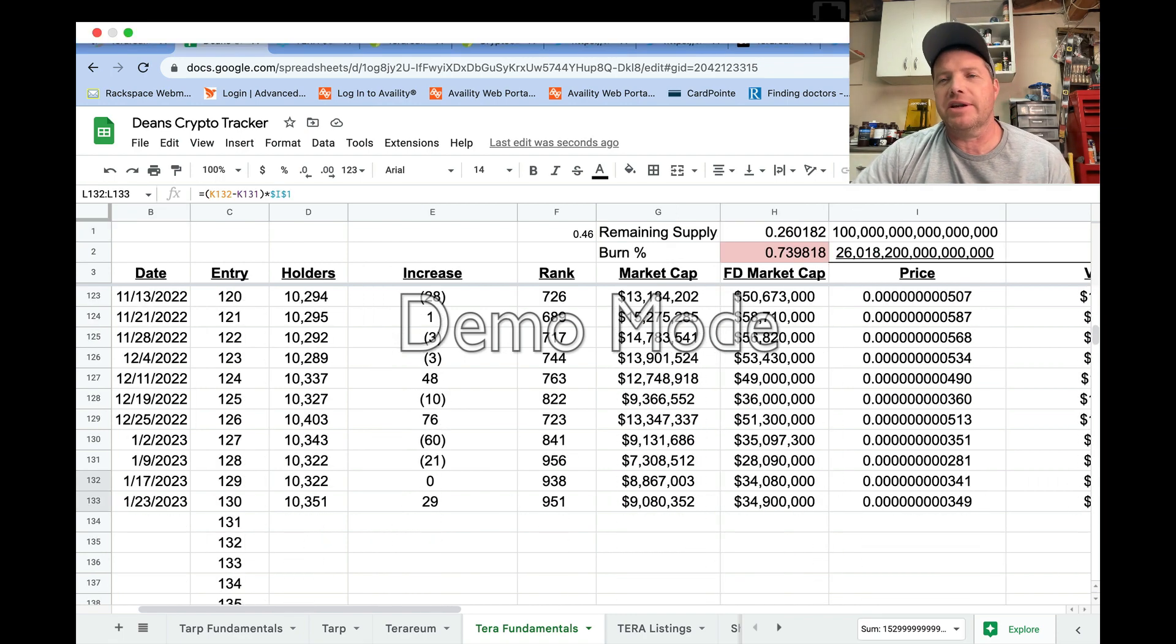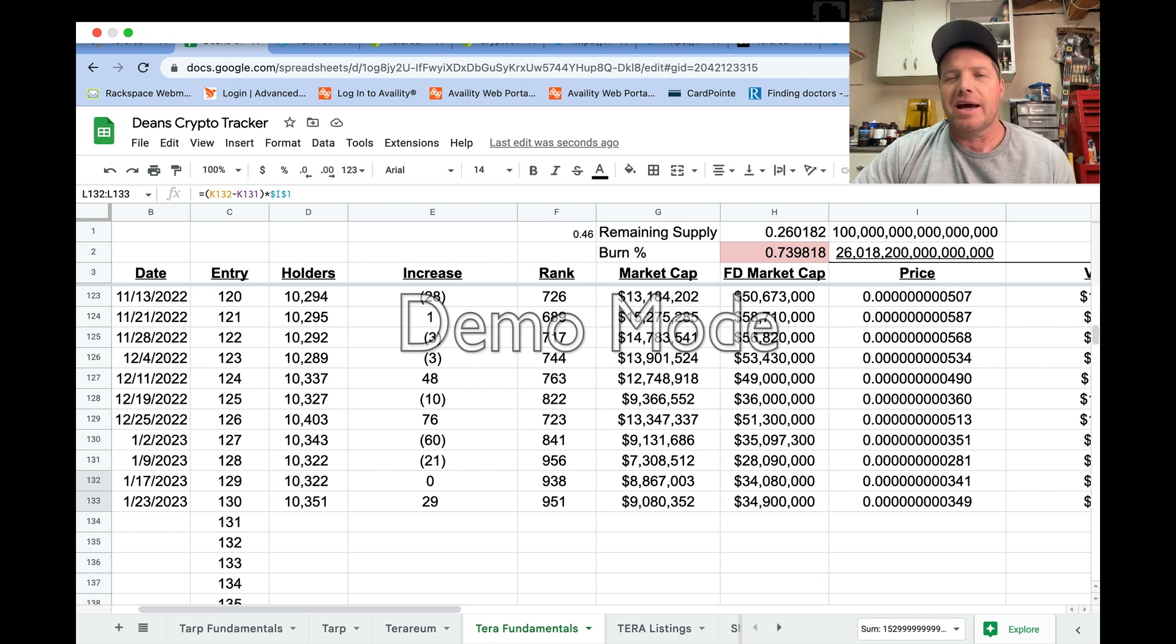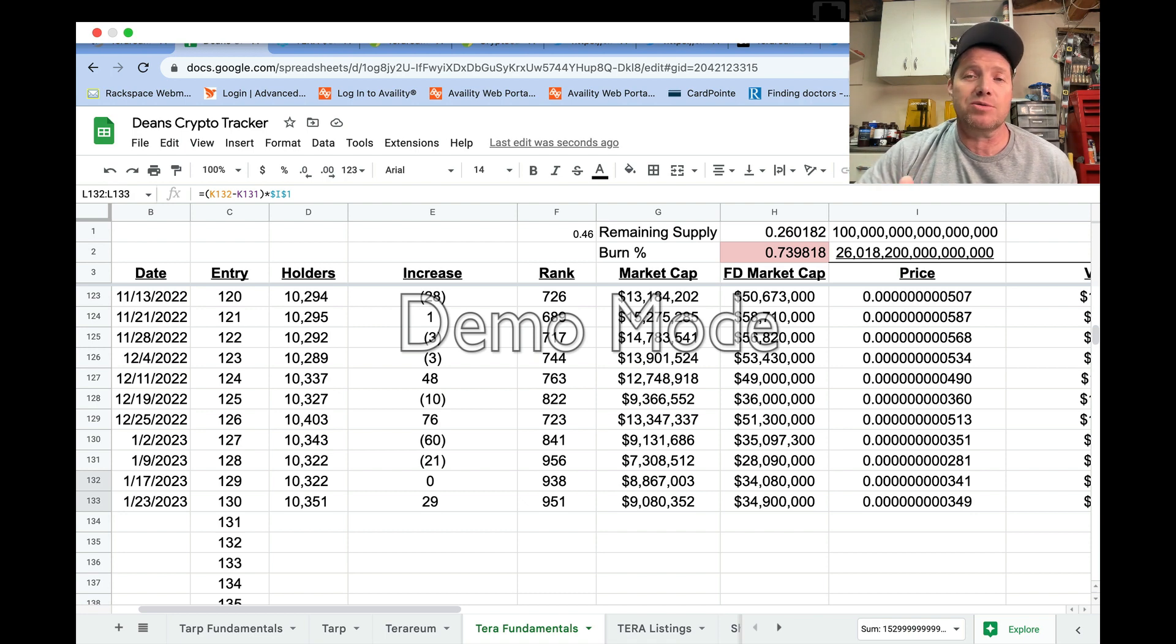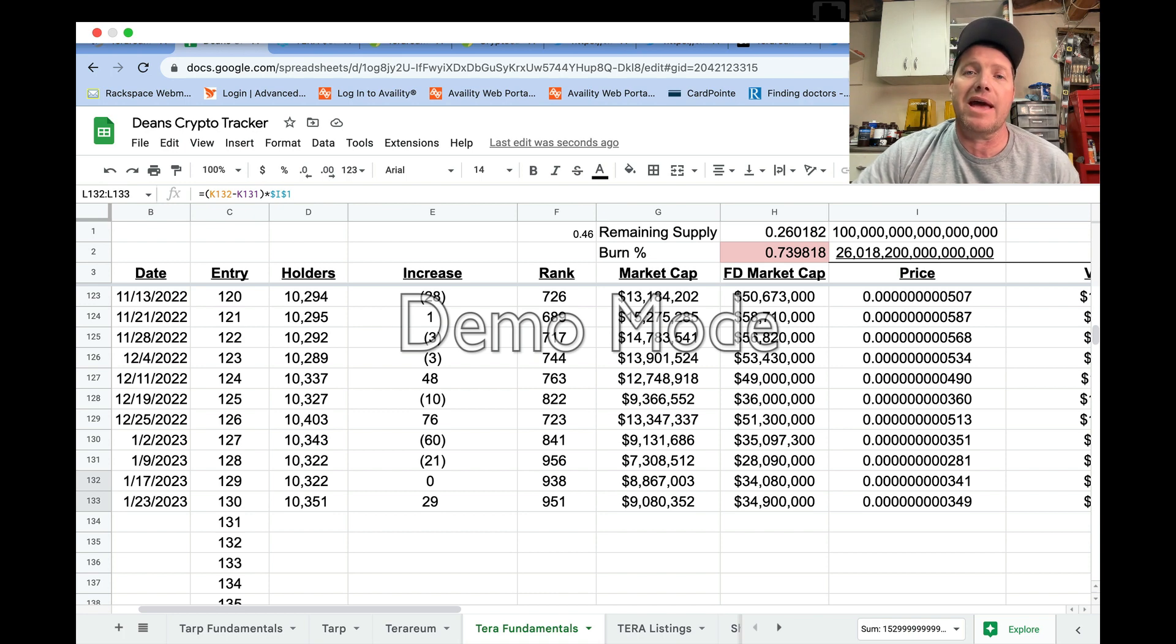As you can see, the holder count has ticked up a little bit to 10,351, up 29 from last week. I think maybe a couple of reasons that we might see additional holders this week—for one, there's a couple potential catalysts.